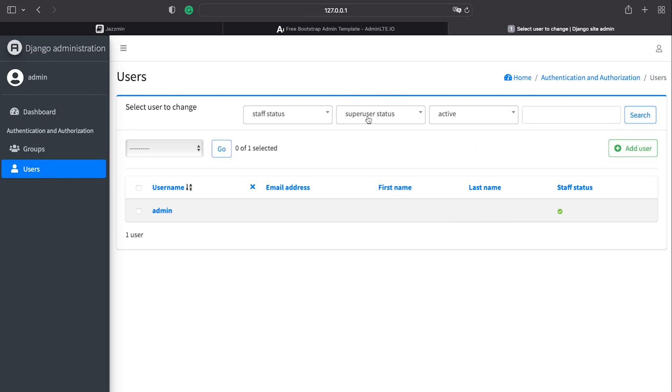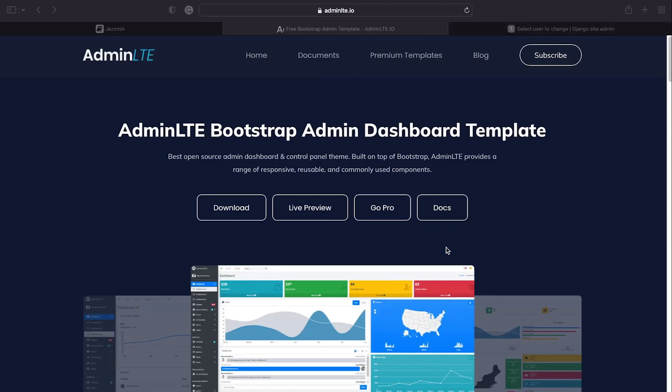As I suggested, it is based around AdminLTE, so there is a website here you can go ahead and have a look at the documentation, premium templates which you might be able to utilize and integrate within Django Jasmine.